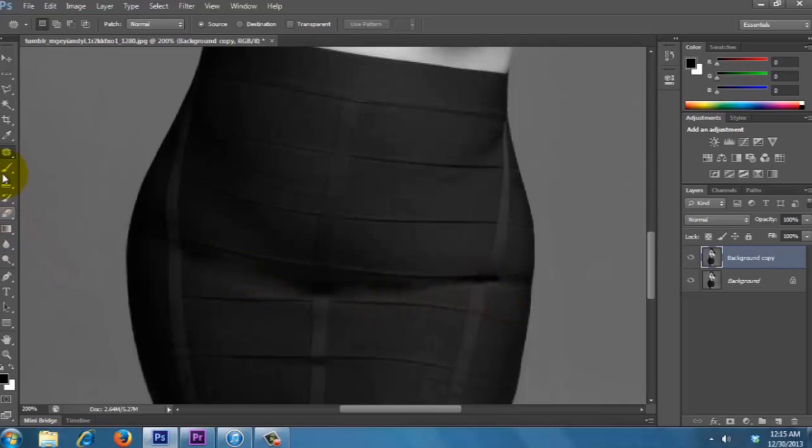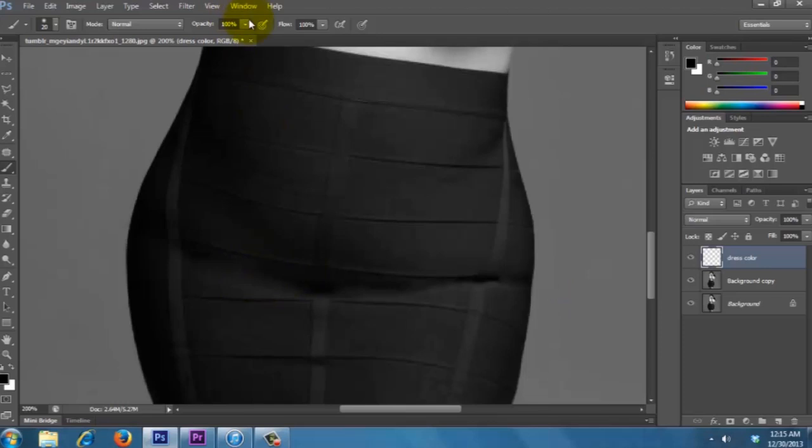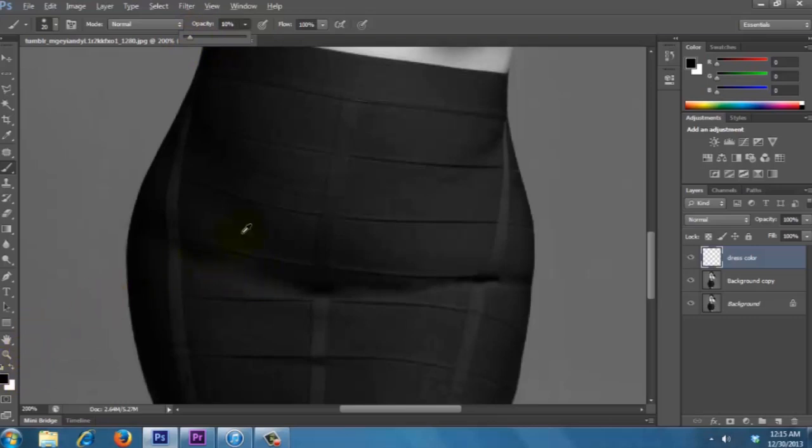Now what I'm gonna do is I'm gonna take a brush and I'm gonna put it on a new layer, so I'm gonna fill like a dress color. And then what I'm gonna do is I'm just gonna paint over some dark parts, so bring the opacity down real low to like maybe 10, and make sure you select the color, so hold Alt to grab the color from the dress.